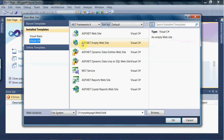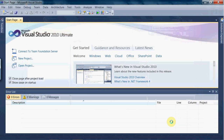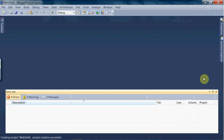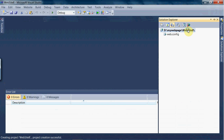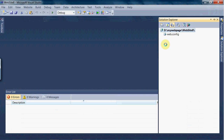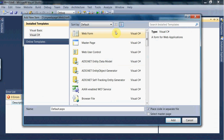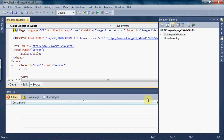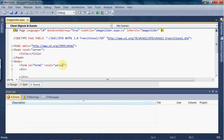Here we are creating an empty website, click OK. Now we have the empty website. Go to Solution Explorer, add one web page — go to Add New Item, click on Web Form, and rename it as 'image slider'. Click Add. Now we have the page named image slider.